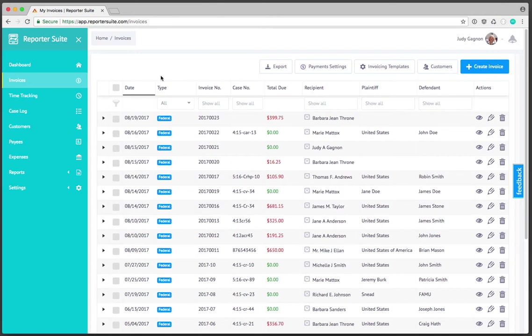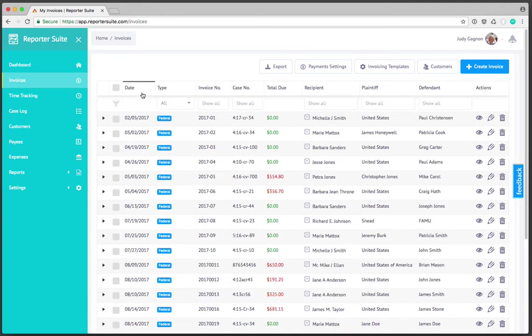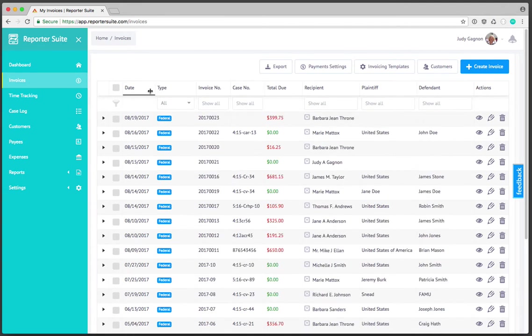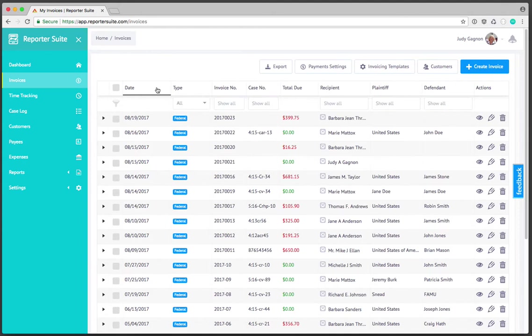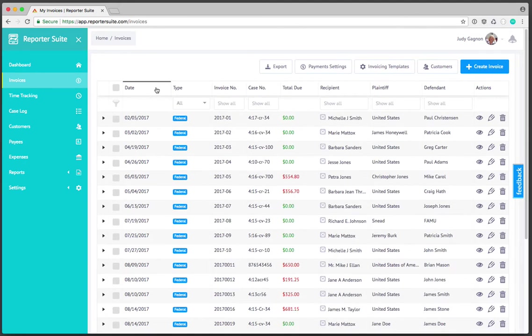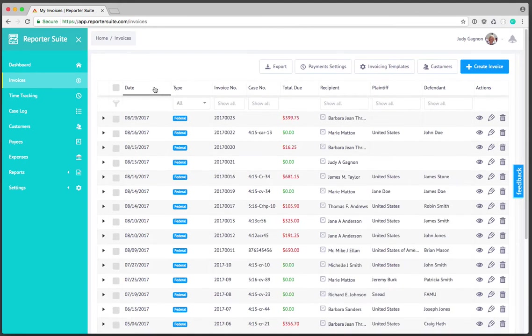At the top here any of these categories can be sorted by clicking the column header. For instance if I wanted to see the latest invoices that were created I can simply sort by date.